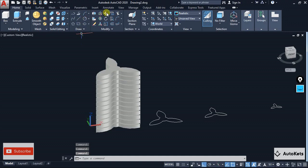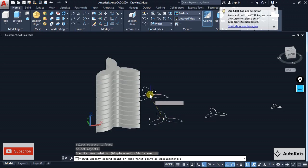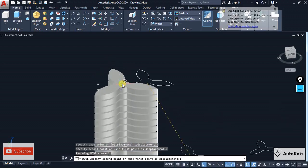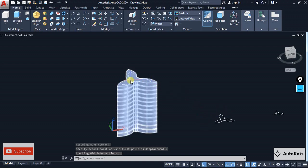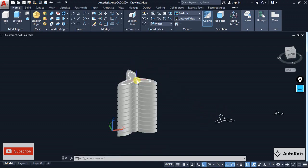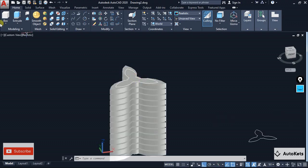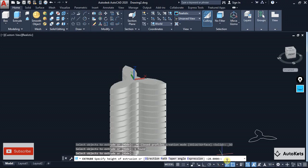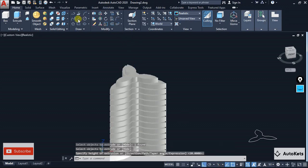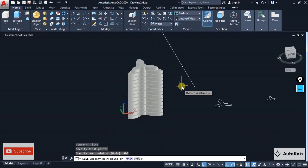Now I'm going to take the move command, move this structure from the center, and place it on the top of the first section — snapping to the midpoint. Then the same procedure: select the extrude command on the next section, press enter, provide the value as 20, and again create a line of 300mm.